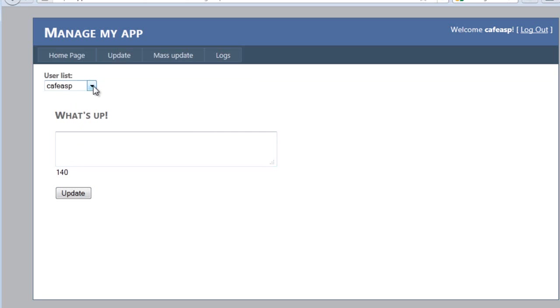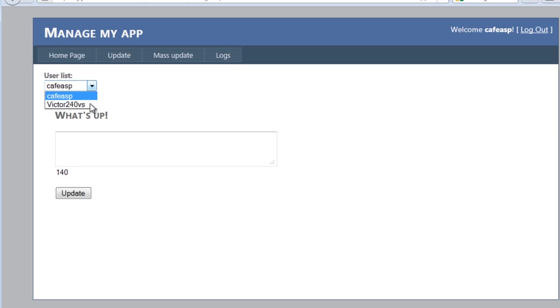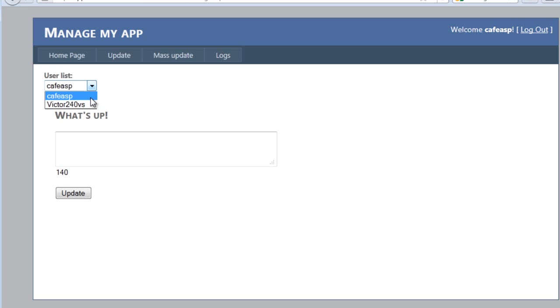Let me update because I have a test user in my actual account. So now we can send updates to both users, either clicking one at a time.